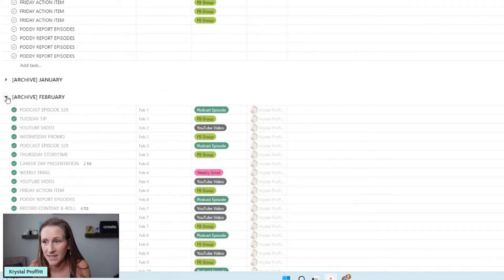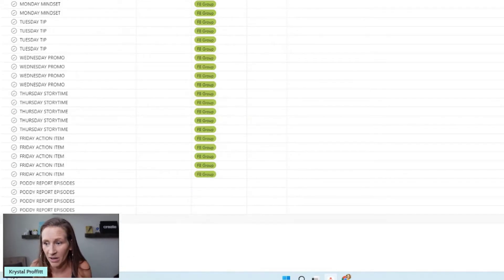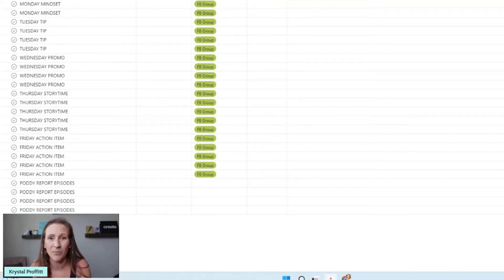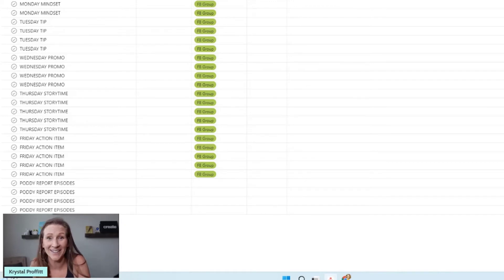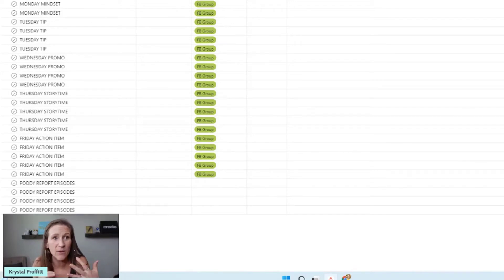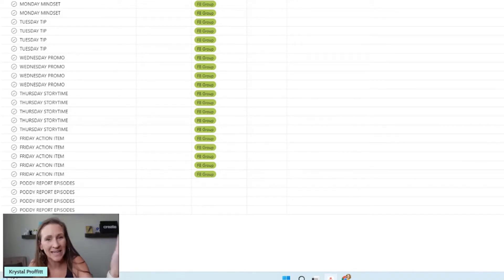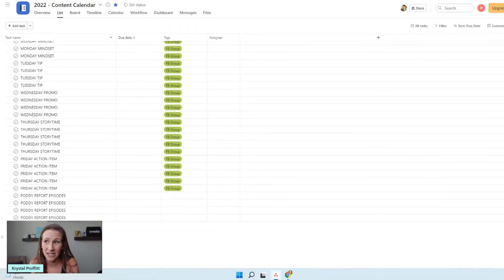I'll collapse completed months - there's February, and then March will live at the bottom when we're done. That way, if I need to go back and reference something, I can, because this is where I plan my content - my YouTube videos, my podcast episodes. I plan them all in Asana, so if I need to go back and reference something, I can do that here.